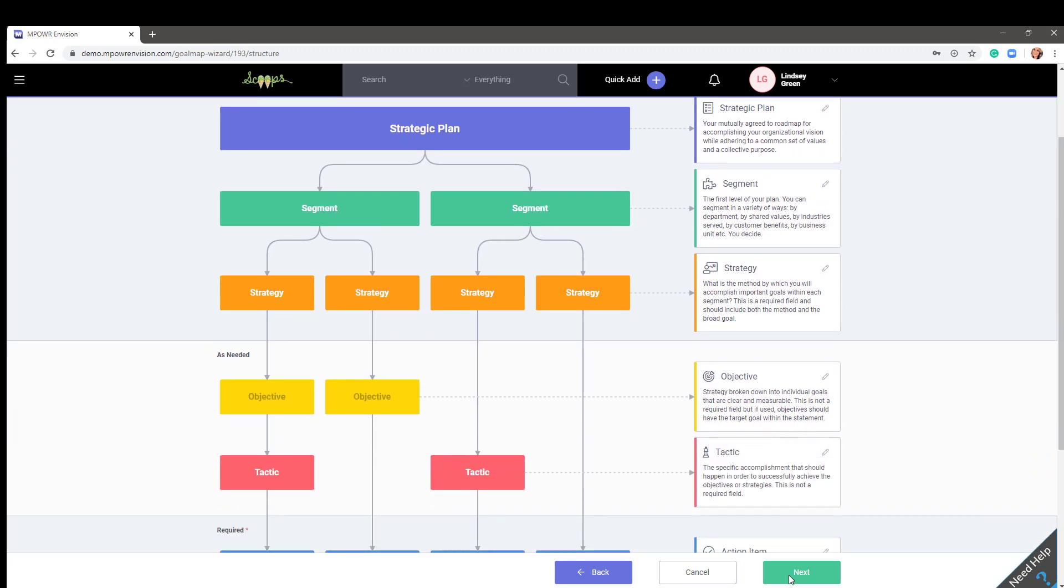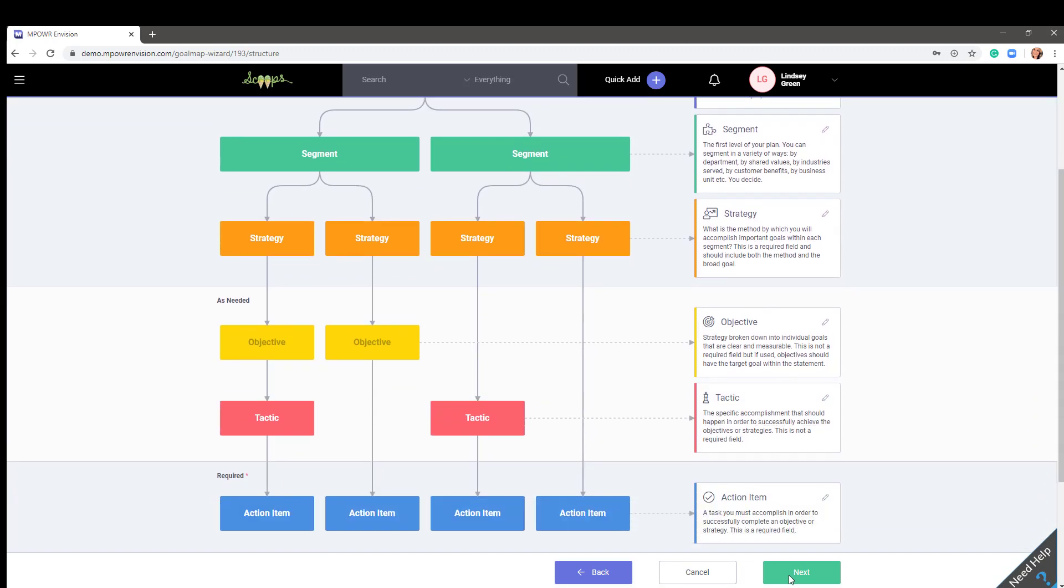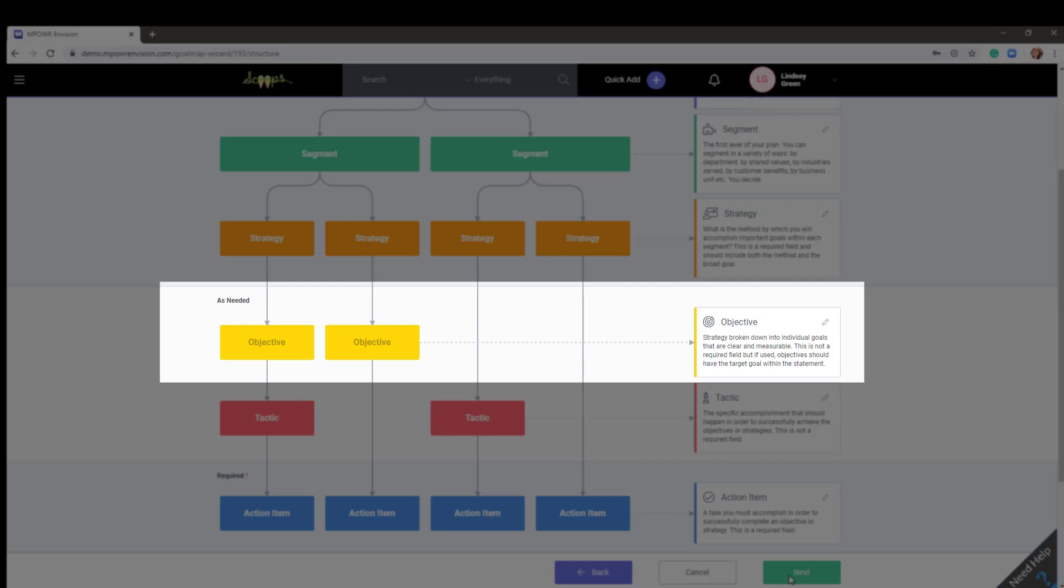Once you have your segments and strategies defined, the next layer, Objective, is completely optional depending again how detailed your plan is. This is not a required field, however, if needed, an objective further breaks down a strategy into individual goals that are clear and measurable. Put your target goal in the description so it is clear to your team what this objective will look like once the tactics and action items beneath it are complete.